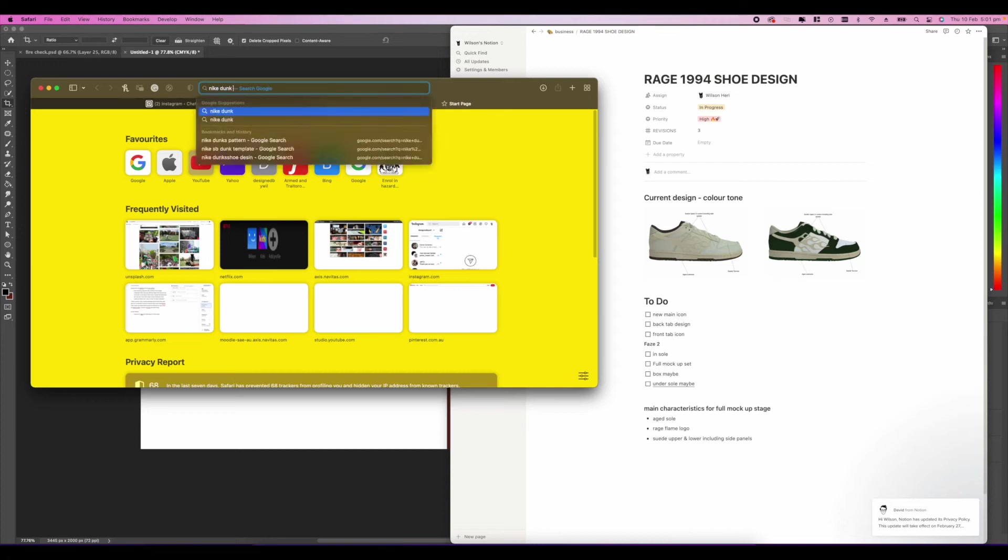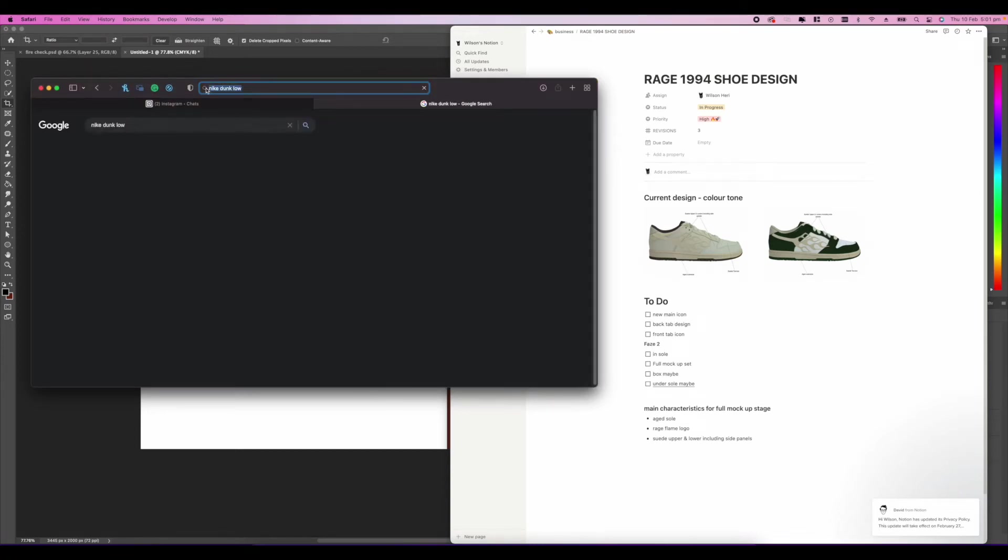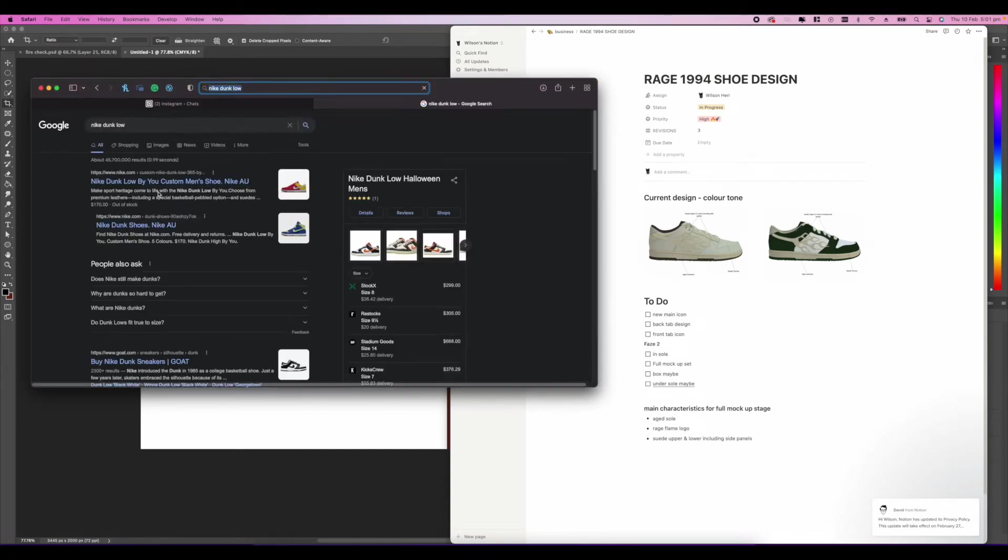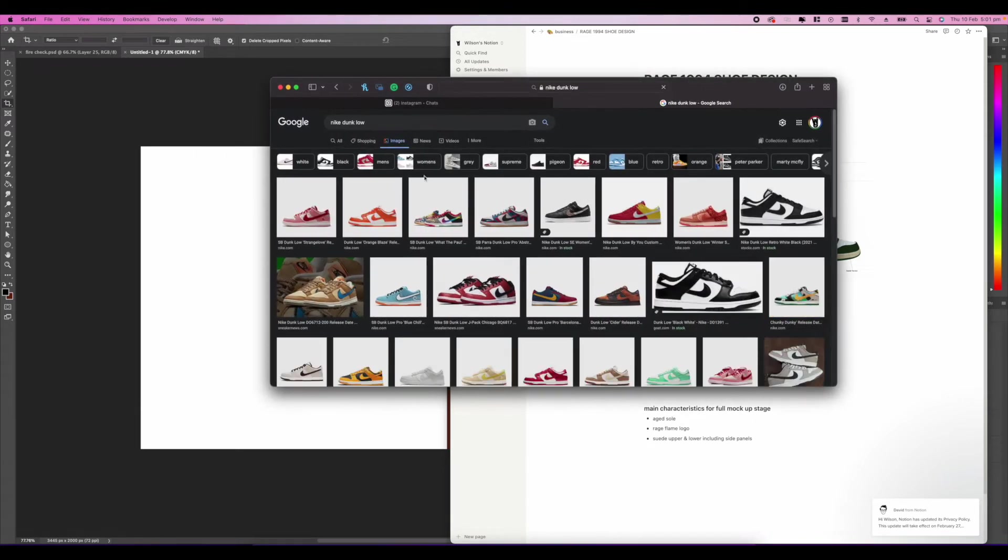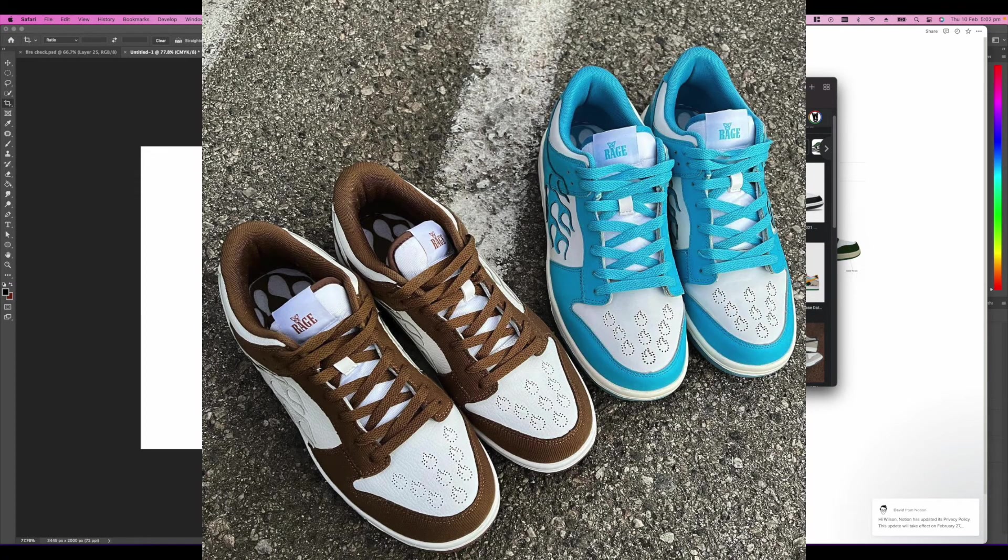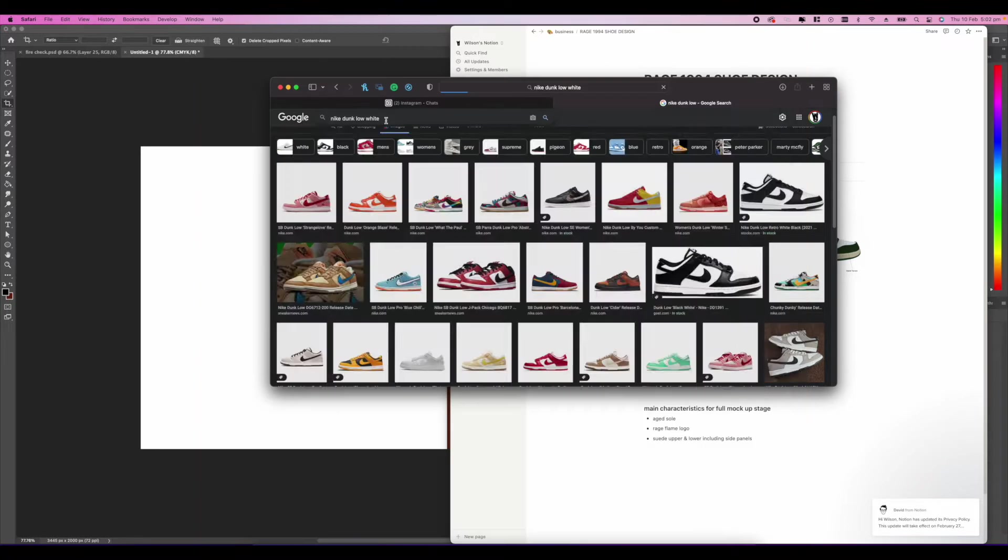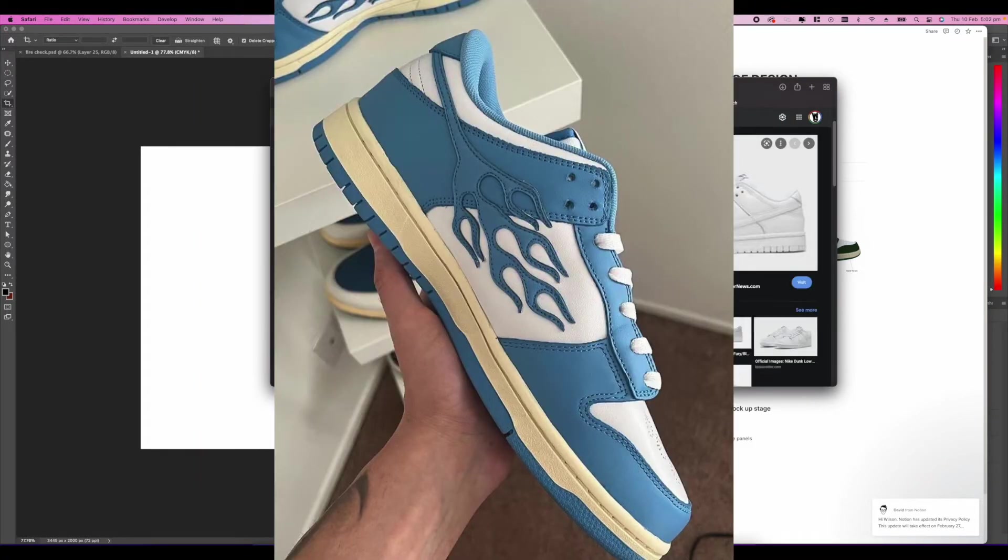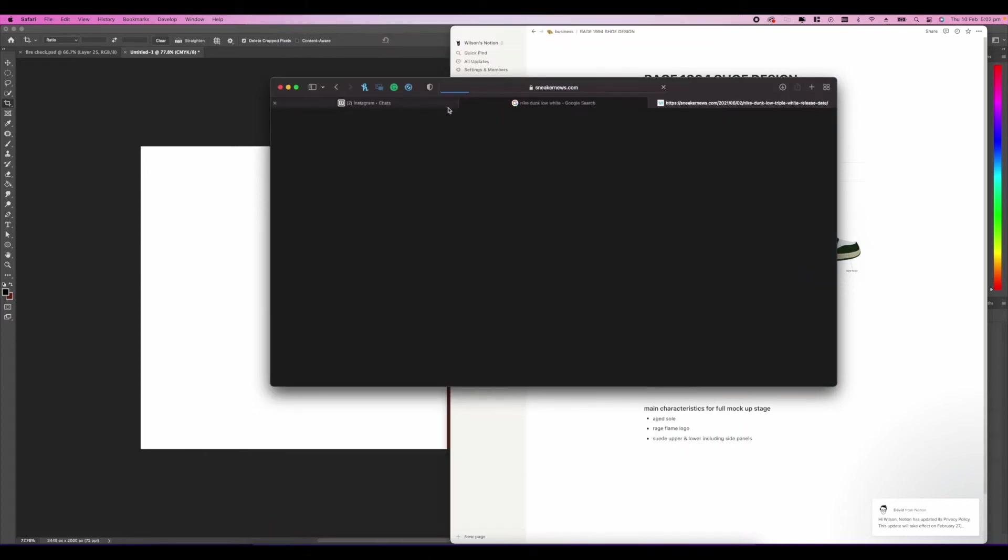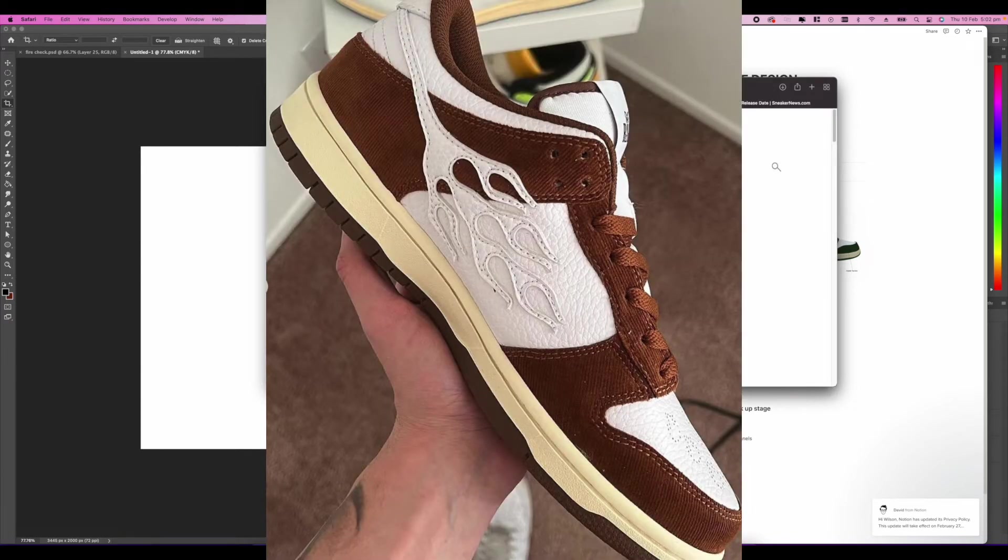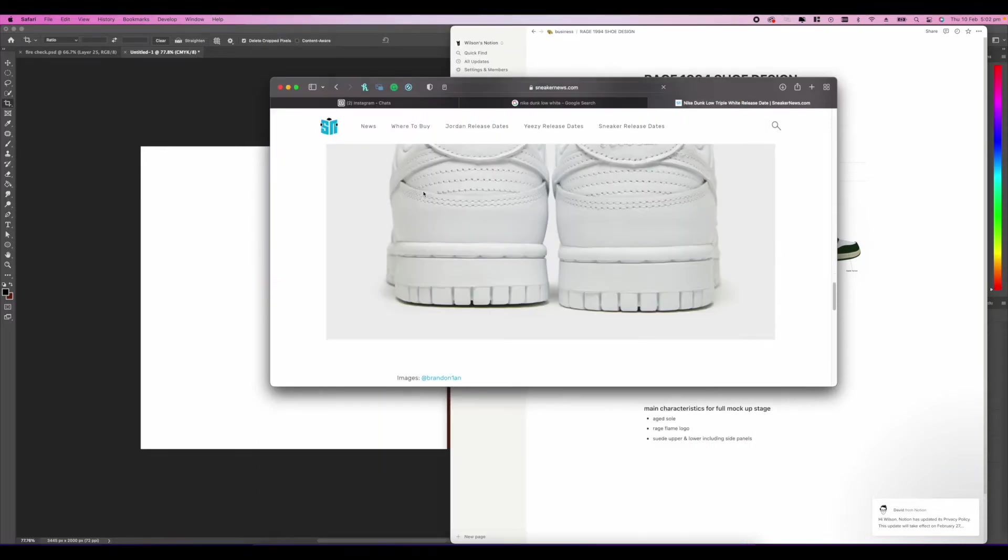What's up guys, it's Wilson, also known as designed by will. In today's video, we're going to be redesigning, more like refreshing, a design for a shoe company called Rage 1994. They already have shoes available on their site, most of them are sold out unfortunately.